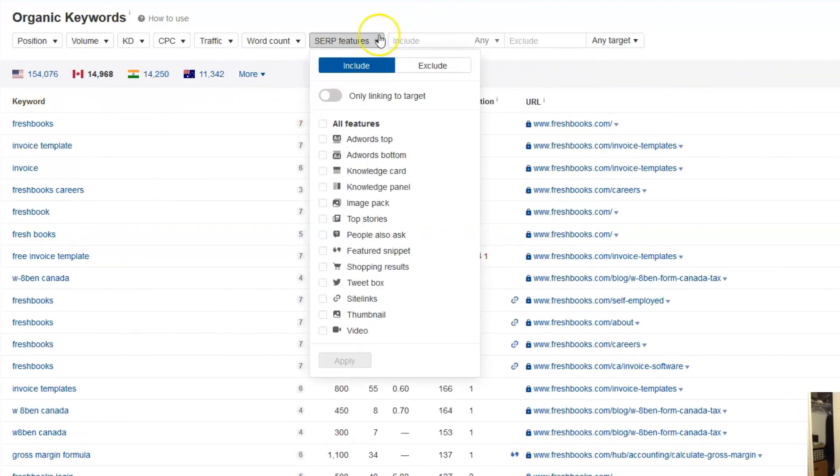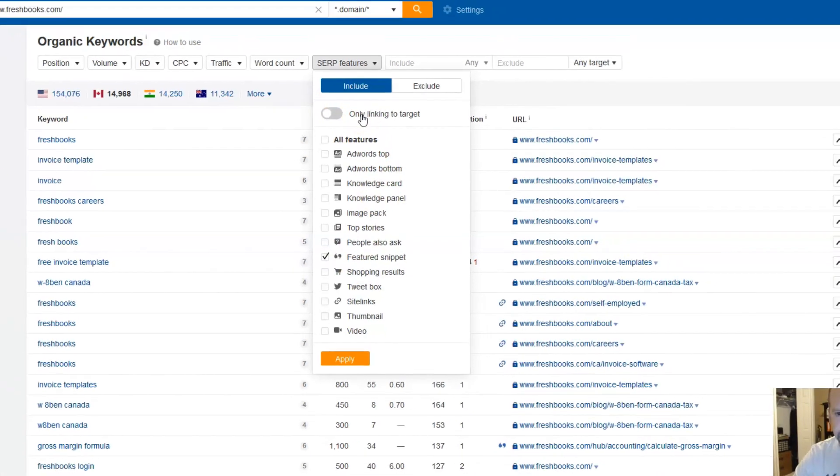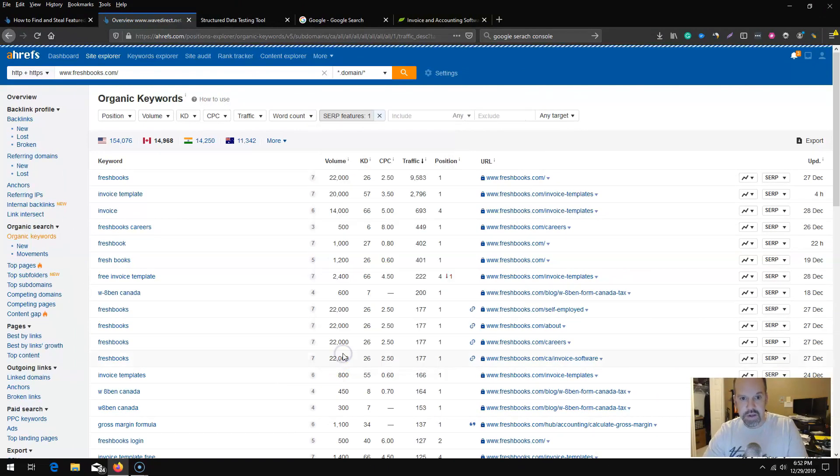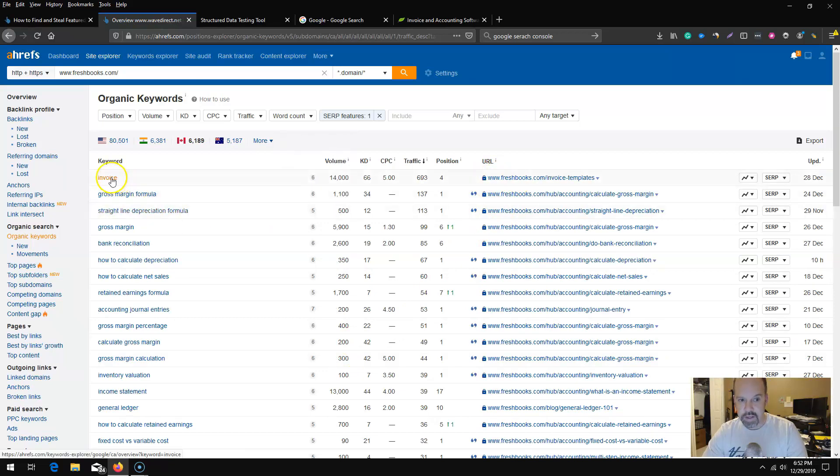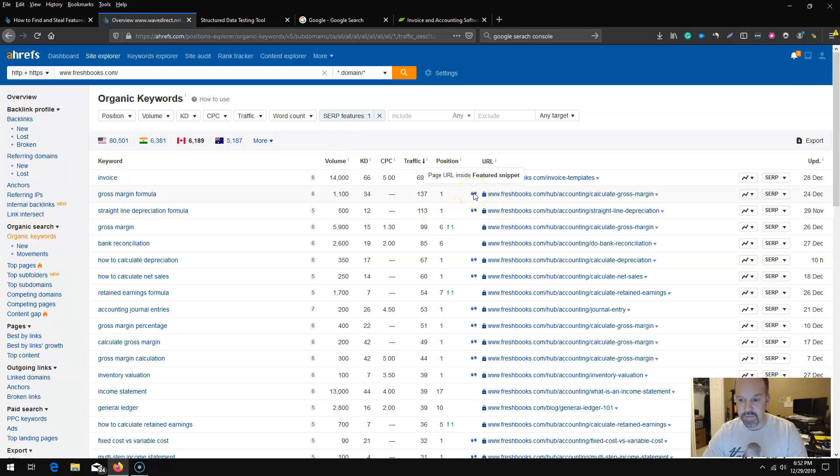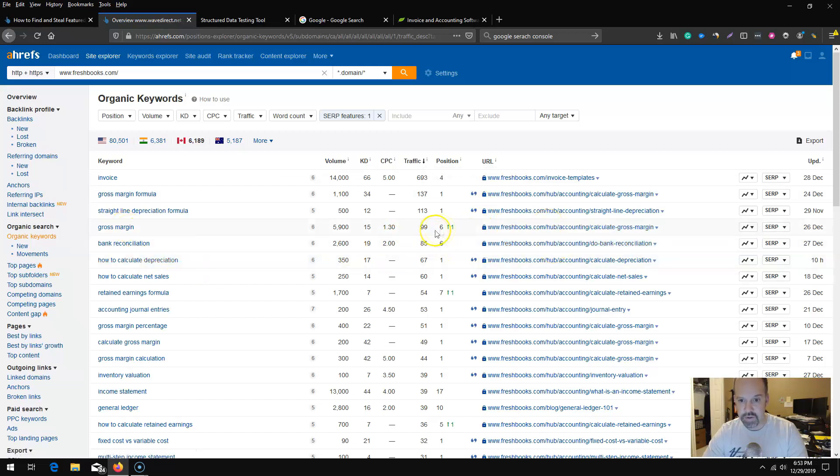Once you have your own domain name here plugged into Ahrefs, you can go to the SERP features and same as last time you want to select featured snippet, but you don't want to click only linking to target. What this will do is essentially filter out and check for keywords that you are ranking for but you don't have the featured snippet.